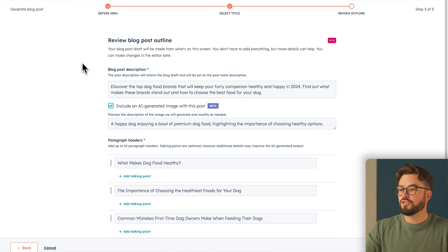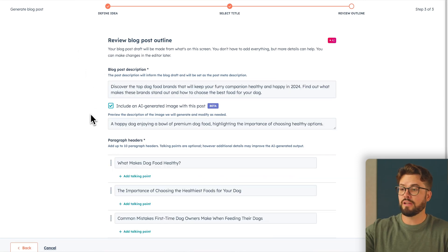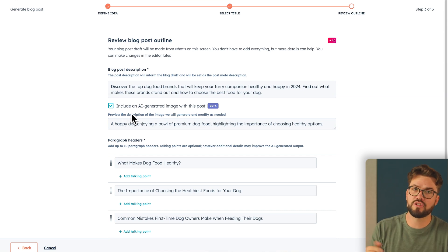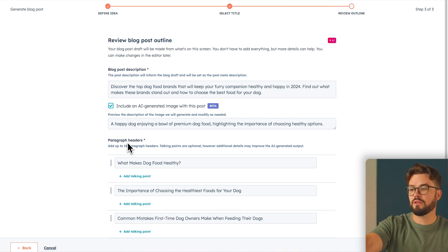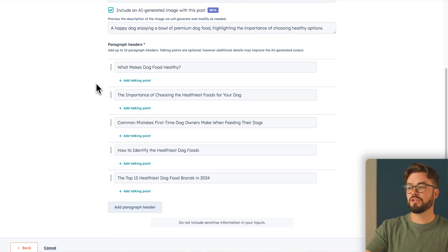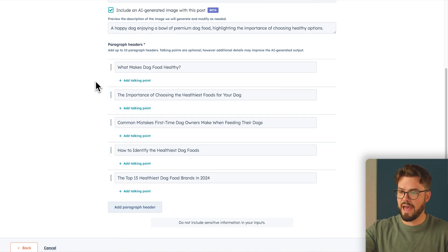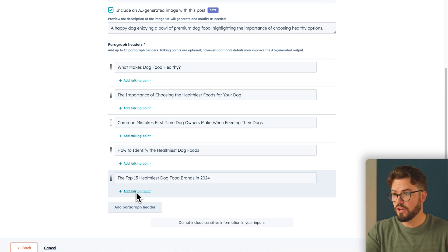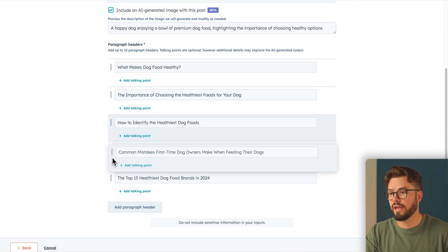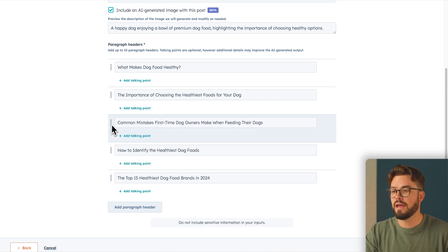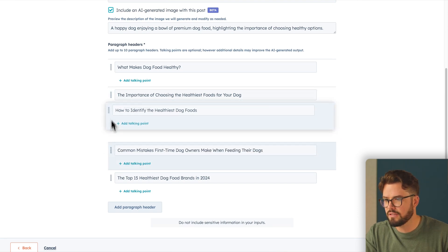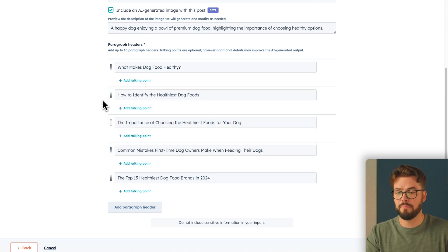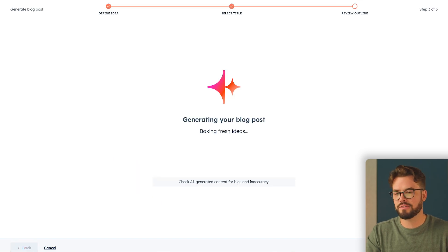So now we are provided a blog post description. You can include an AI generated image with this post, which I highly suggest that you do. And it'll even give you a preview of the description of the image. And then it'll give you your paragraph headers. So here you have five of them. You can add more paragraph headers. You can add more talking points. You can even shuffle these around if you don't like what you see here in the order that they're in. And you can also even just edit what they say. I do want to change this to the second talking point. I'm loving what I'm seeing here. So now we can go ahead and generate our blog post.